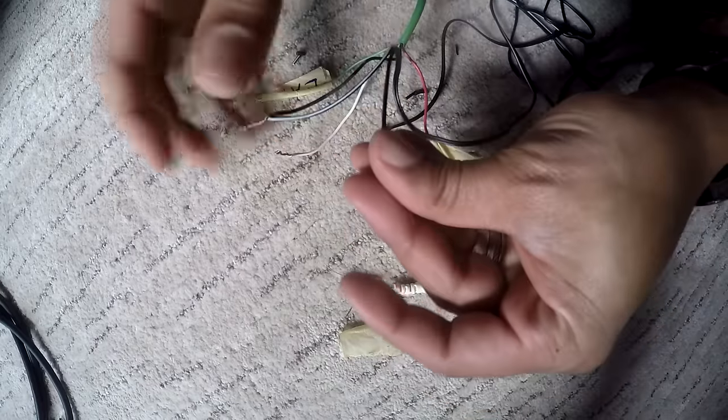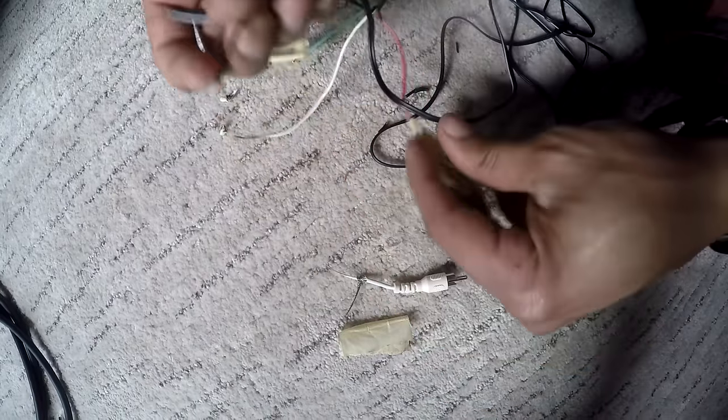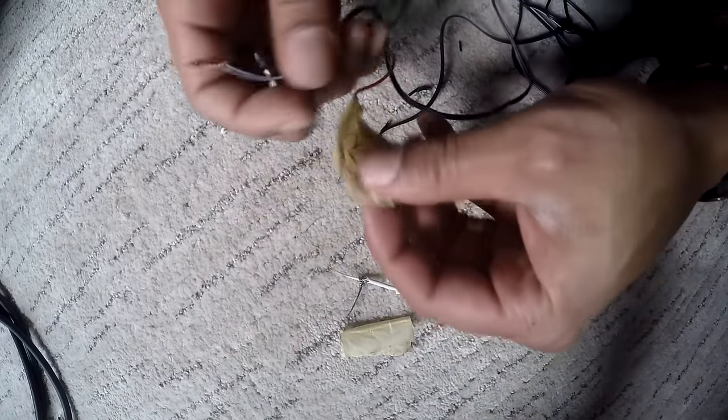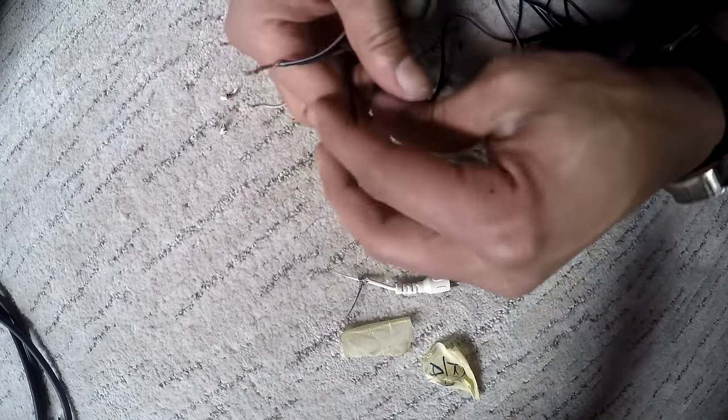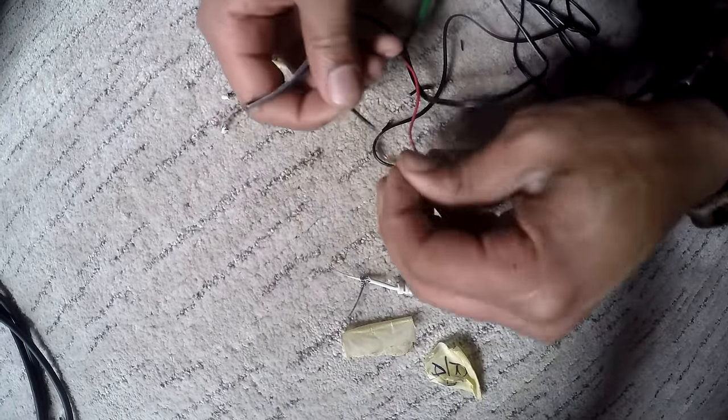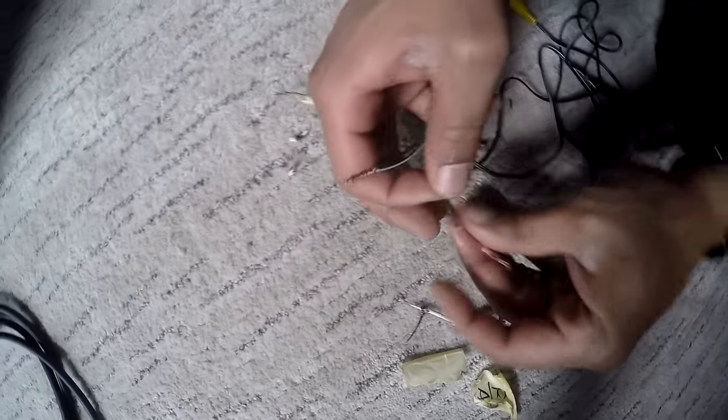Then I'm going to take the other cable here and hook it up to the red.